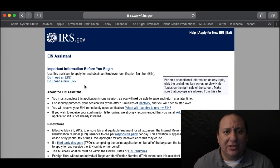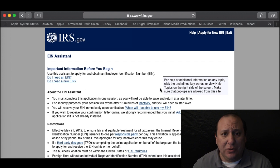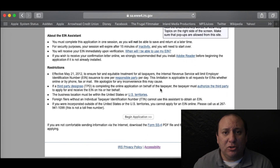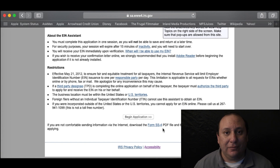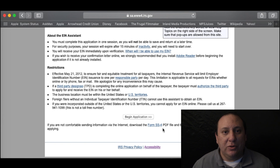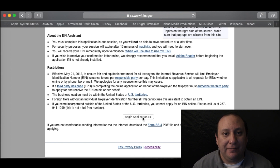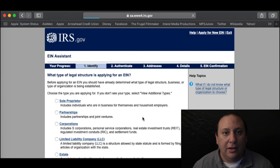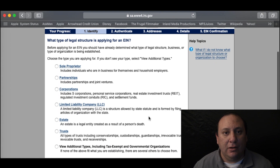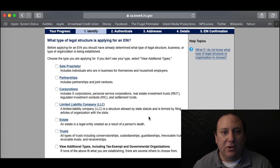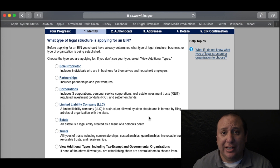This is the page you want. There are a couple of links to read up on what an EIN is and how it's used. If you're not comfortable doing this form online, there is a link to a paper form, SS-4, to print and mail or fax. We're going to do the online version this time, so let's begin. One important thing you need to know about this application is that there's no saving — you will need to complete this all in one sitting, but it's not difficult.